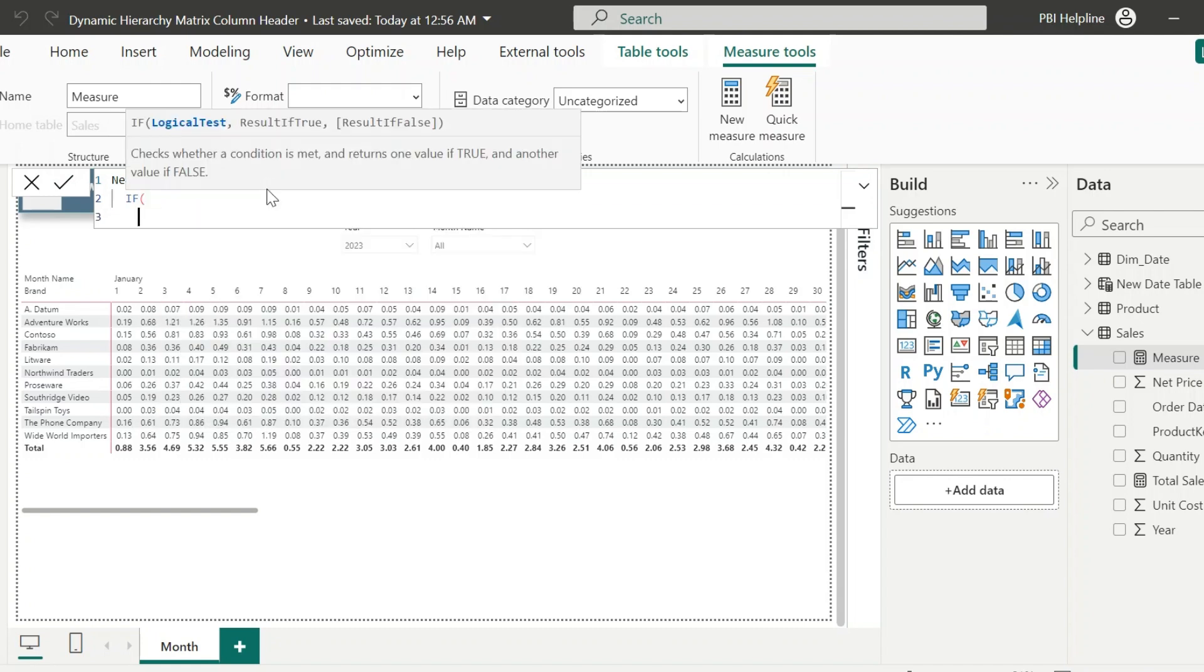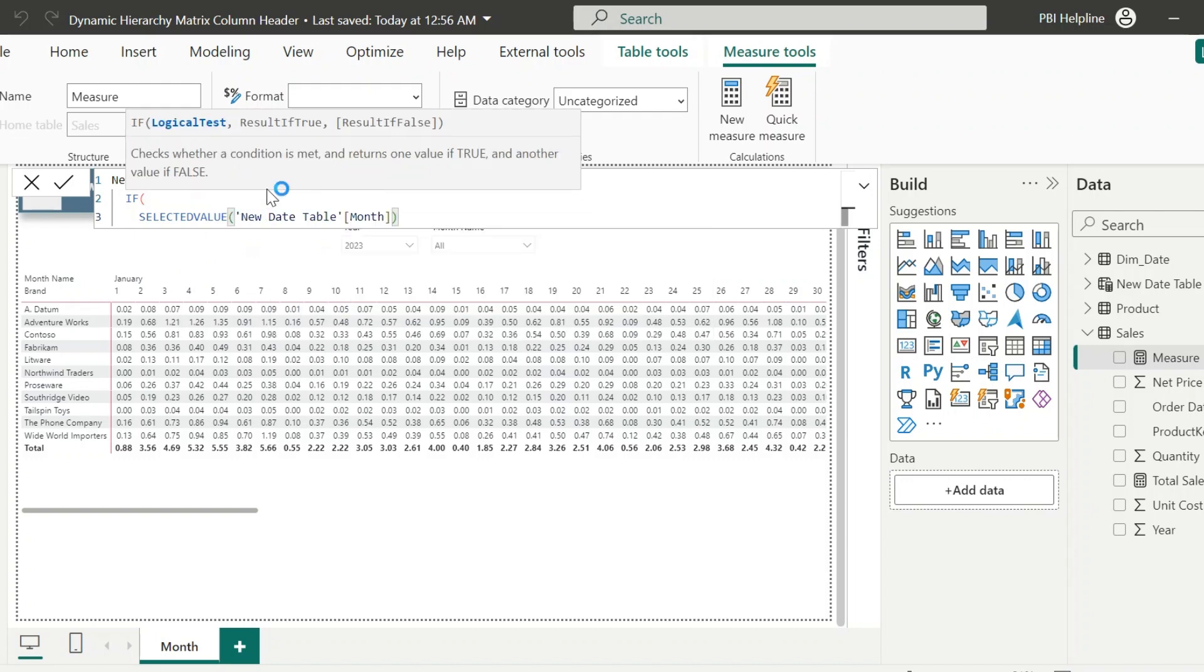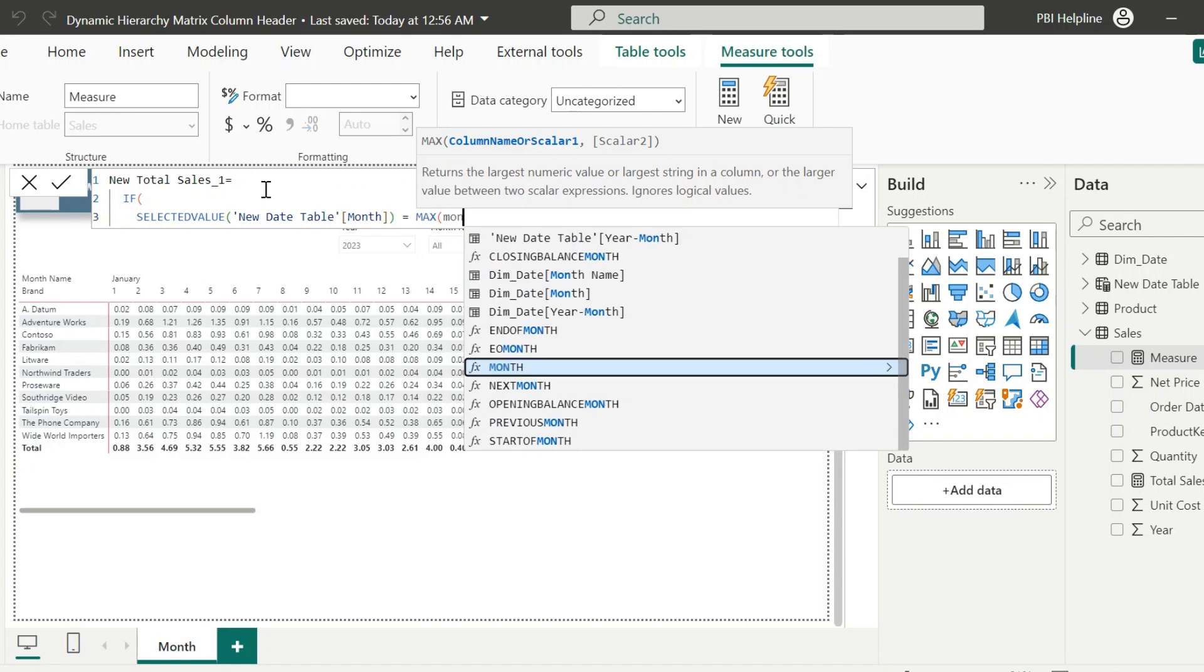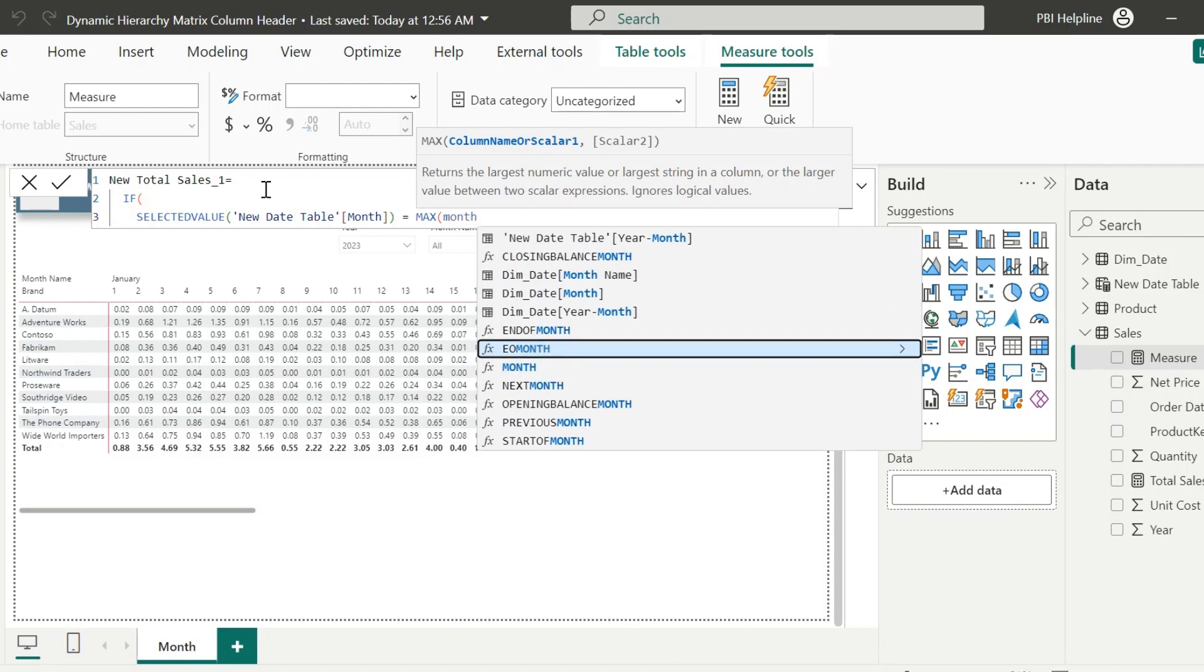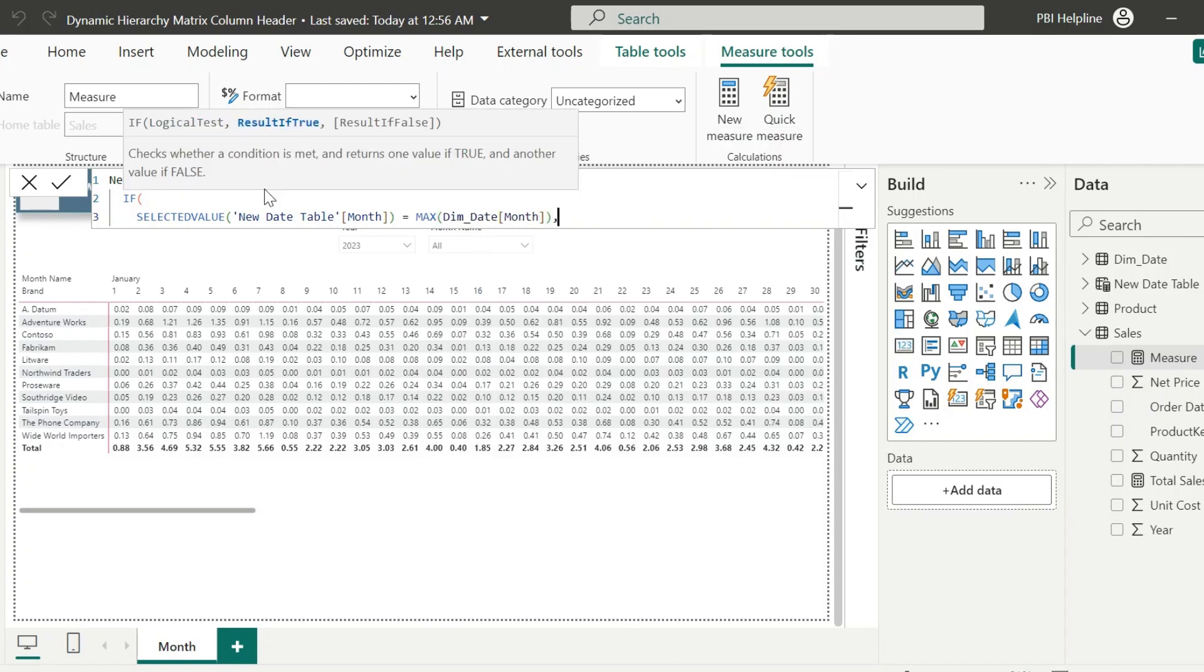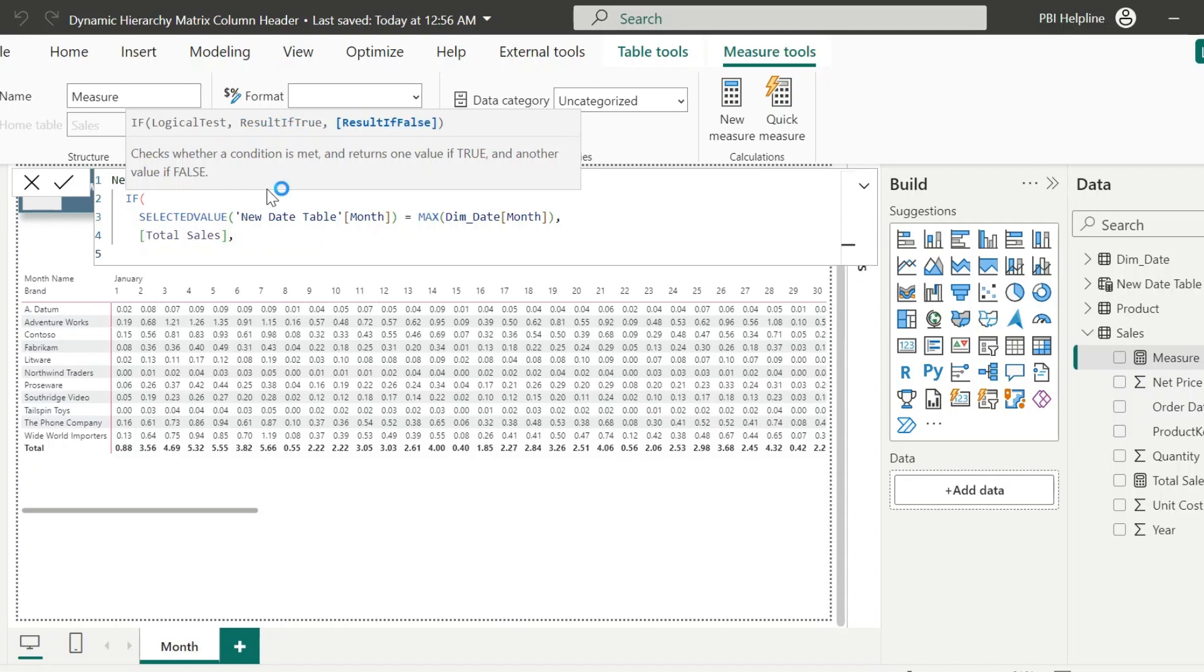Here, I will validate. If selected value of the month from the new table, which I am using in the slicer, is equal to the max value of the month from the old date table, which is used in the matrix column header, then return total sales.